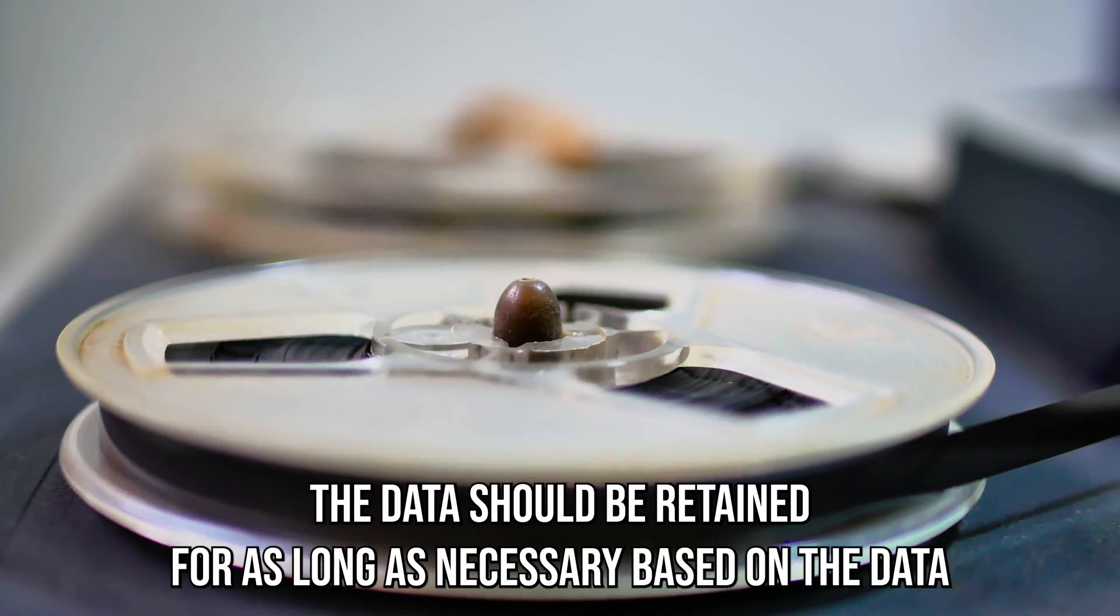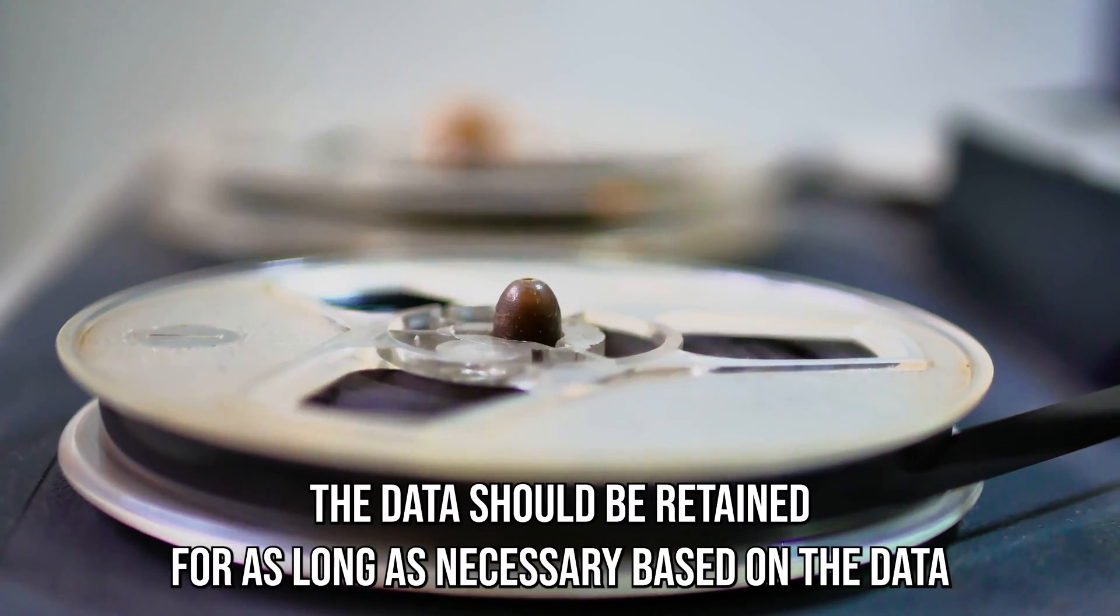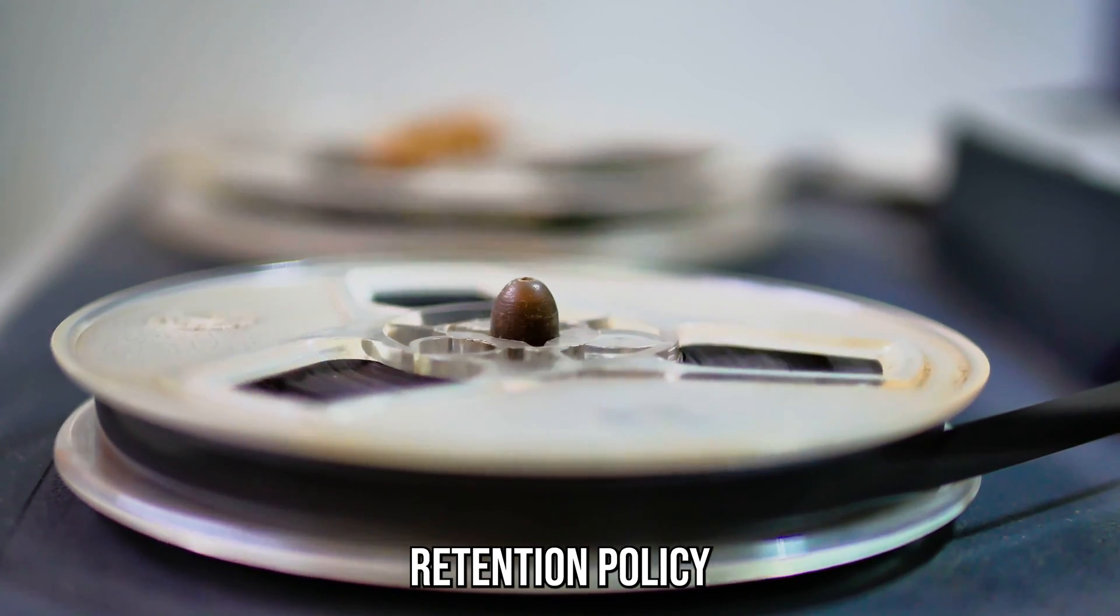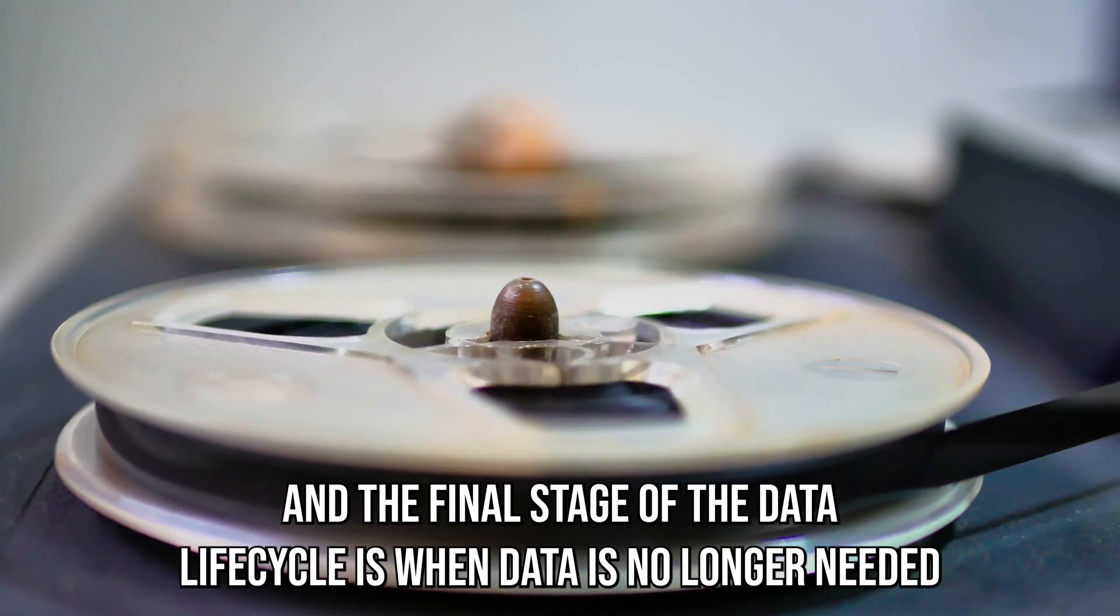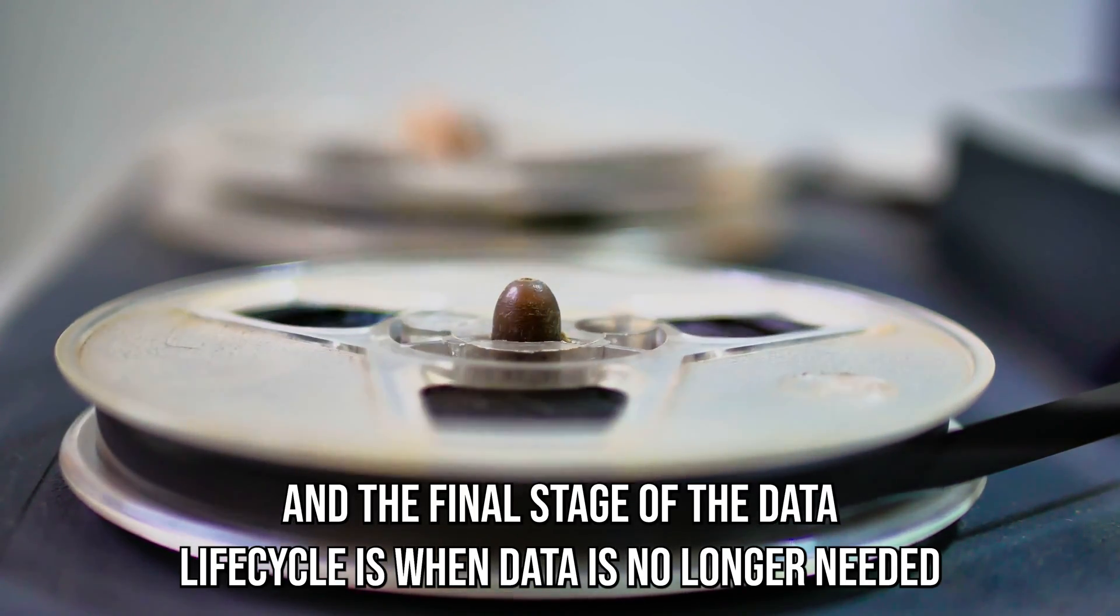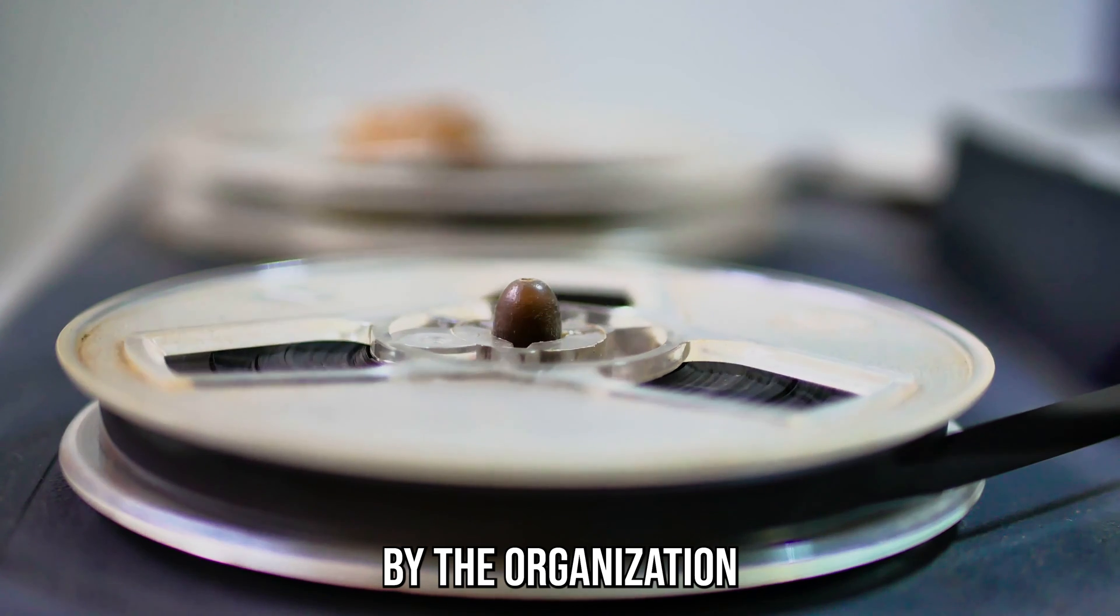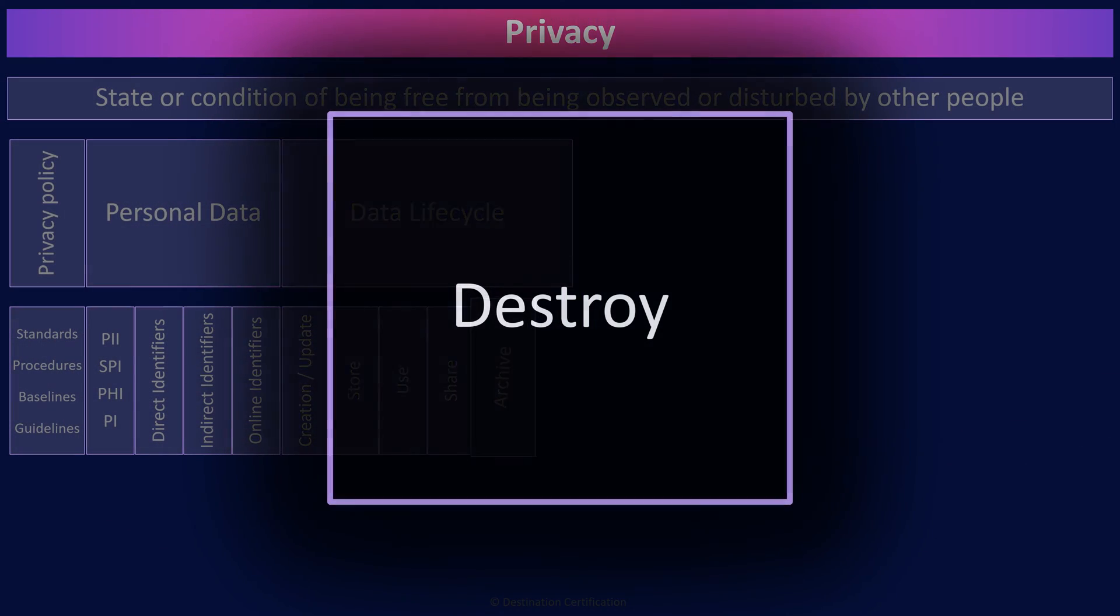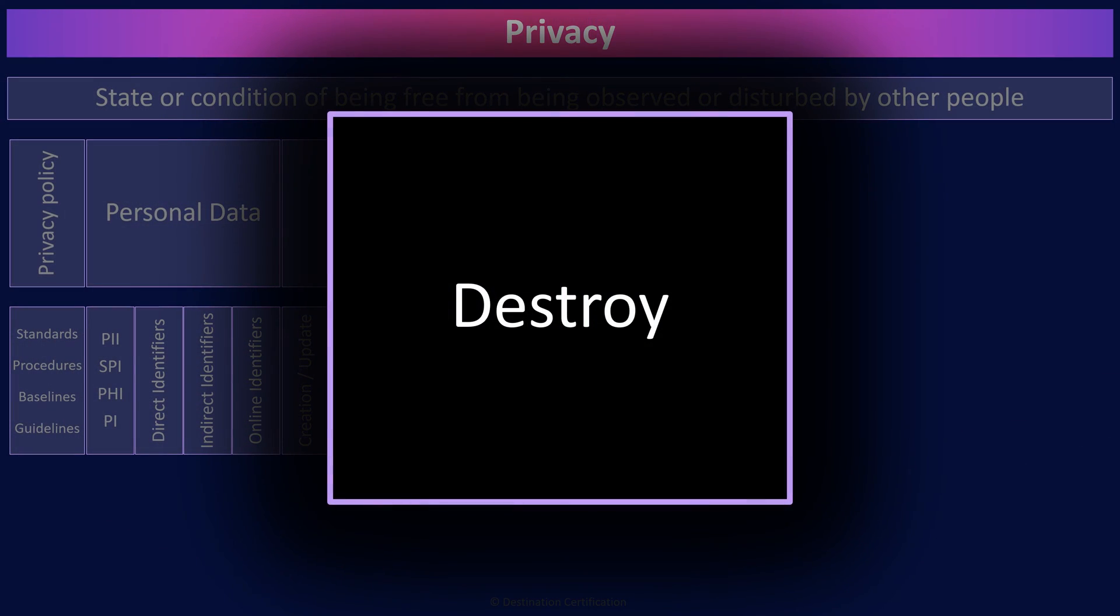The data should be retained for as long as necessary based on the data retention policy. And the final stage of the data lifecycle is when data is no longer needed by the organization. This data should be permanently destroyed using physical or logical means.